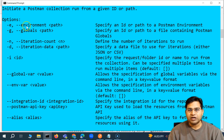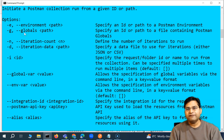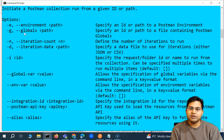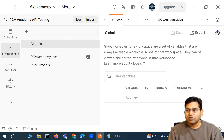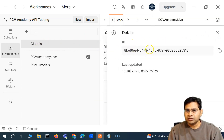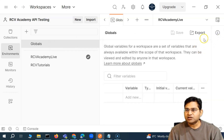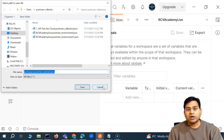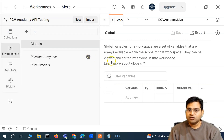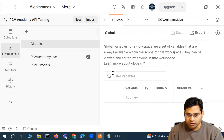The important ones: -e lets you specify the ID or the path of the Postman environment. Similarly, -g is for the global variable. In Postman you can define variables at the global level, and you can specify the ID of the globals — clicking the information icon shows the ID — or you can export that global variable file as a JSON file and provide that globals.json file for the Postman collection.